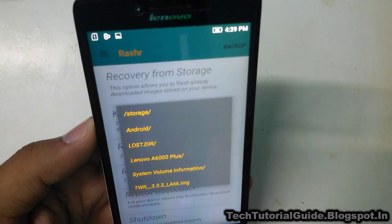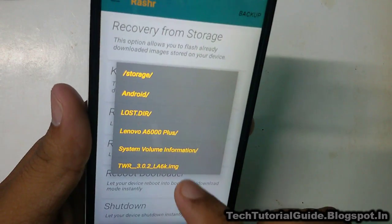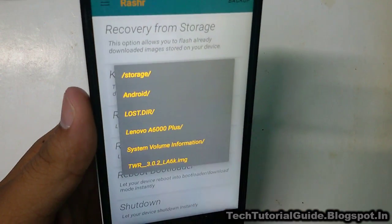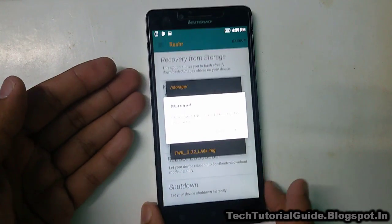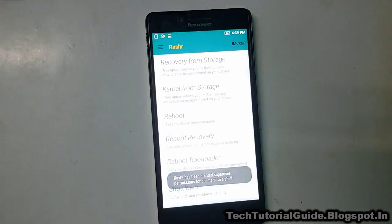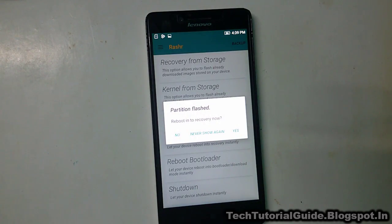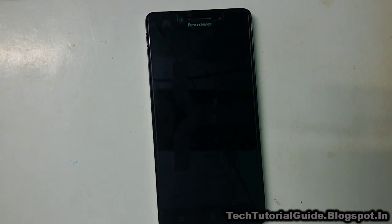Then select 'Recovery from storage' and find your twrp.img file that you downloaded from the description. This is the latest recovery version 3.0.2 — select the .img file and select 'Yes'. It will install the TWRP recovery and show that the partition has been flashed.